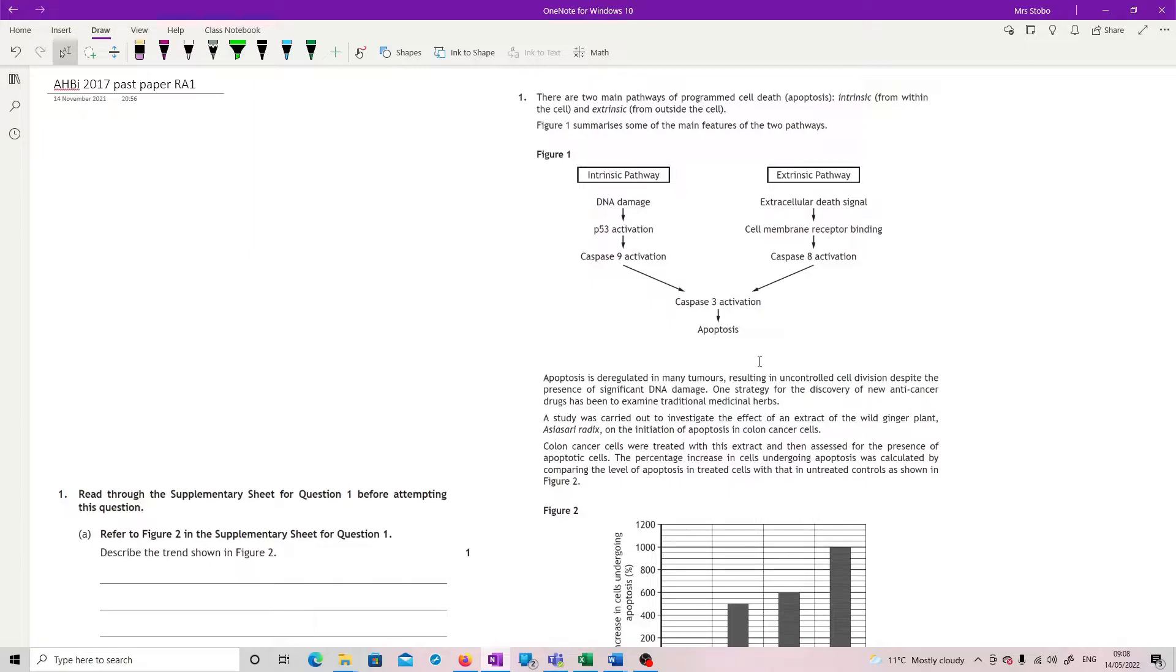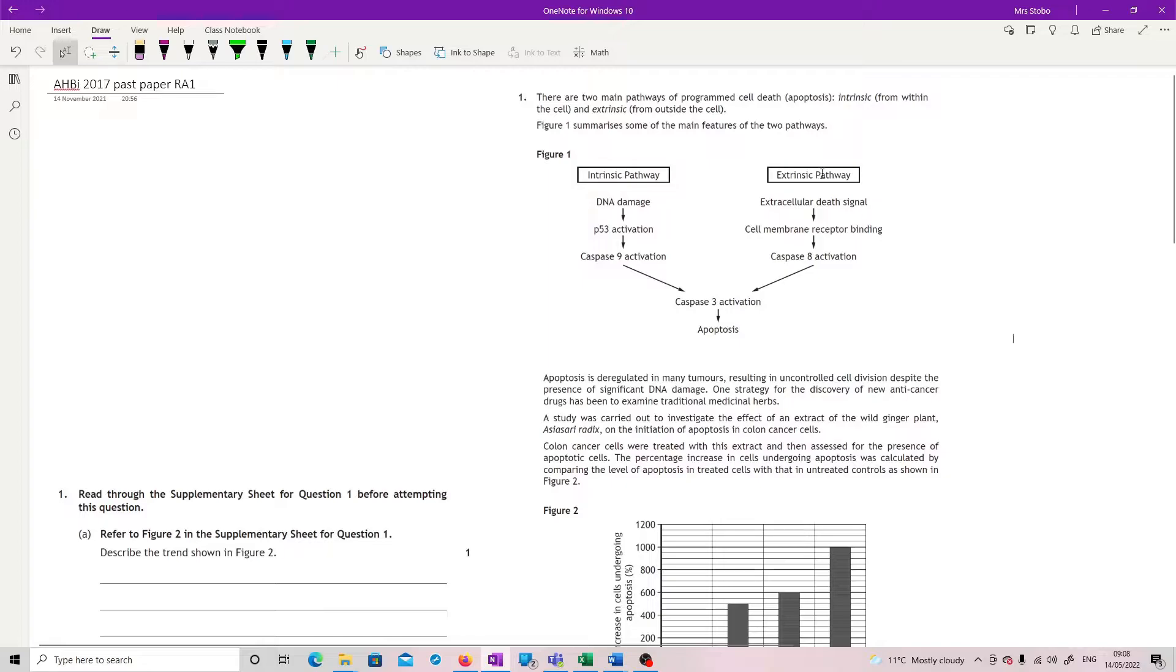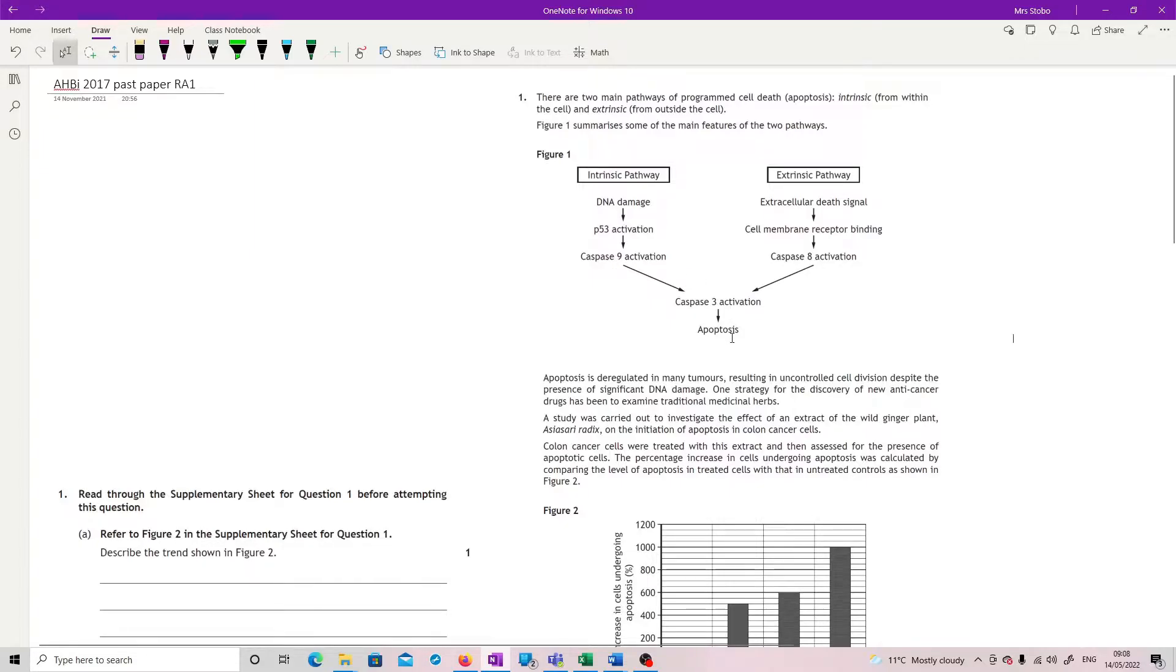There are two main pathways of programmed cell death, apoptosis, intrinsic from within the cell and extrinsic from outside the cell. You already know this, so this should at least have given you a context that you're totally aware of. Figure one summarises some of the main features of the two pathways. You've got quite a nice one actually. So intrinsic pathway, so that's DNA damage, P53 activation, Caspase 9 activation, which impacts on Caspase 3, giving you apoptosis.